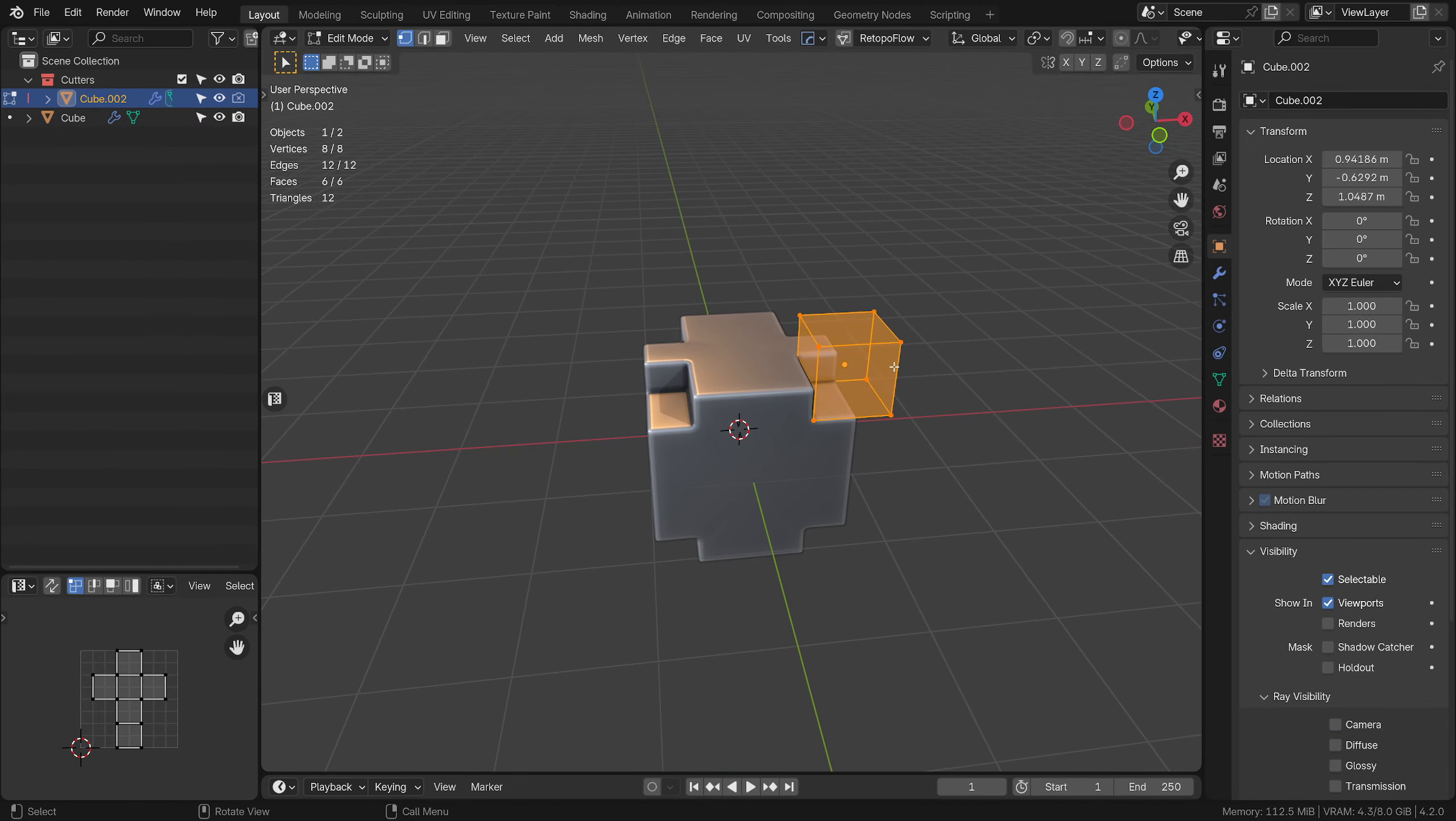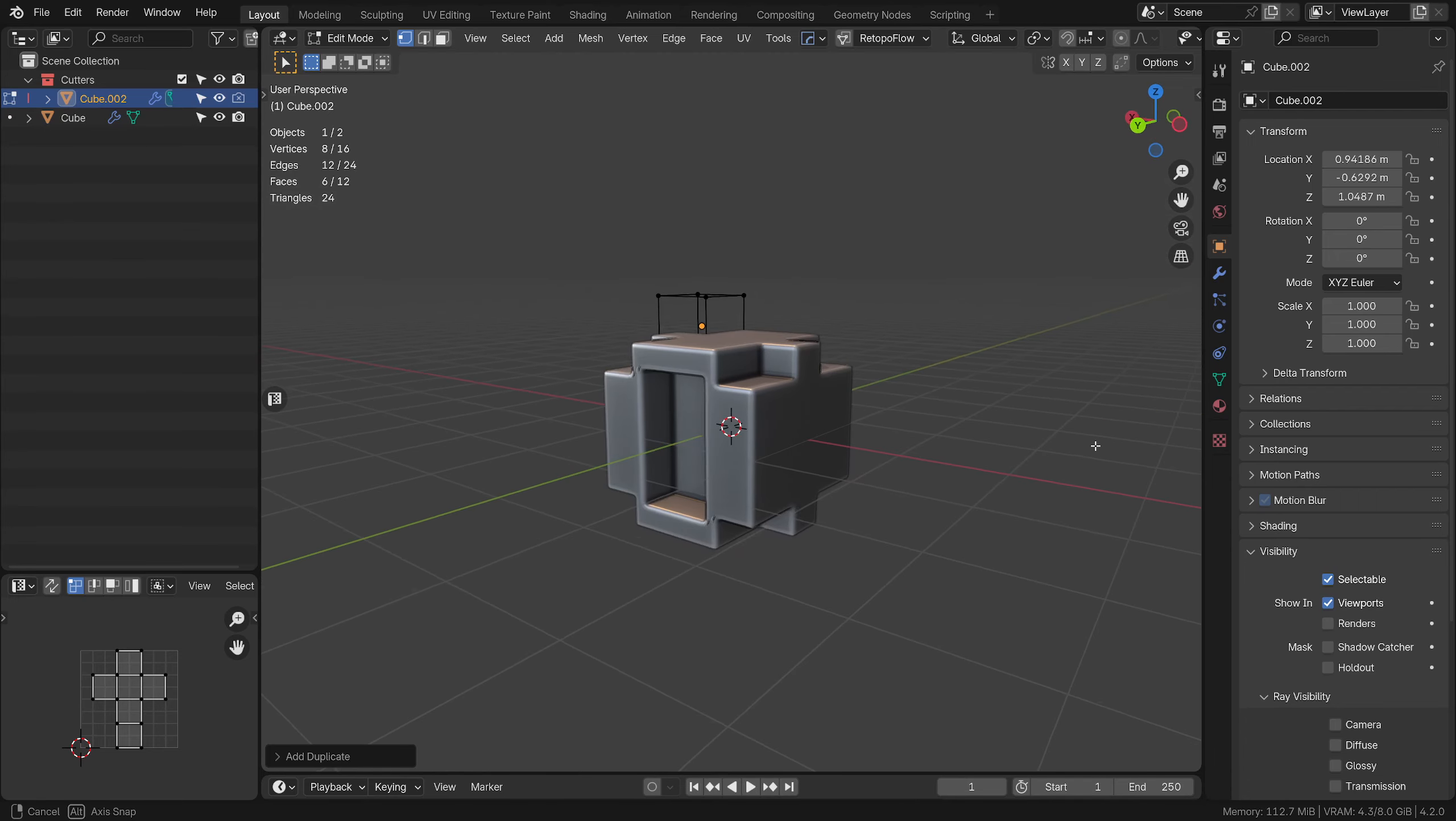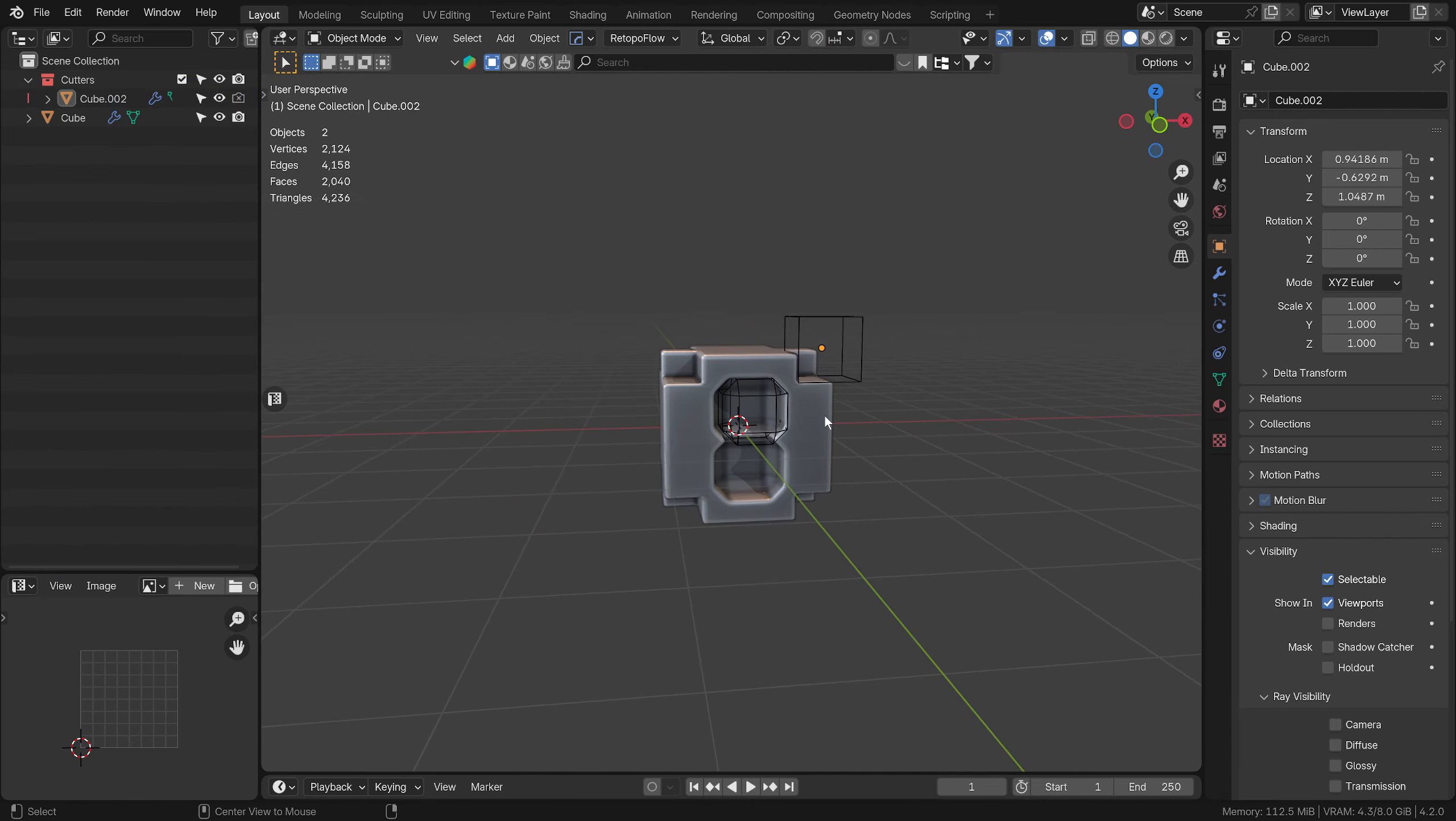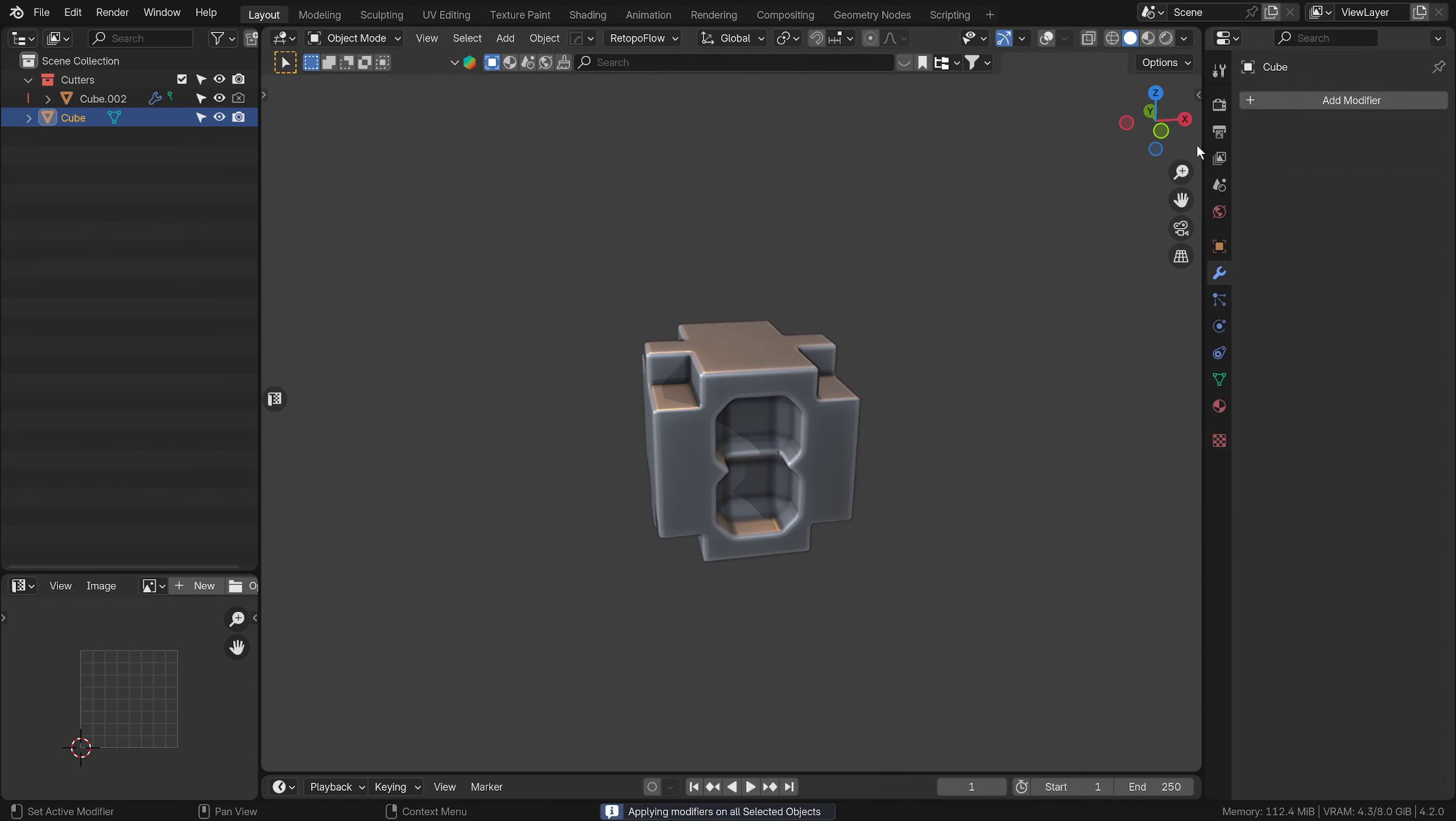We could also hypothetically go into Edit mode and duplicate part of this. Obviously it's all mirrored across, and we could maybe bevel it inside like that. We've just created a really hard surface object really quickly. If you go to your modifier stack, you'll see that's all there. We can apply all perhaps.